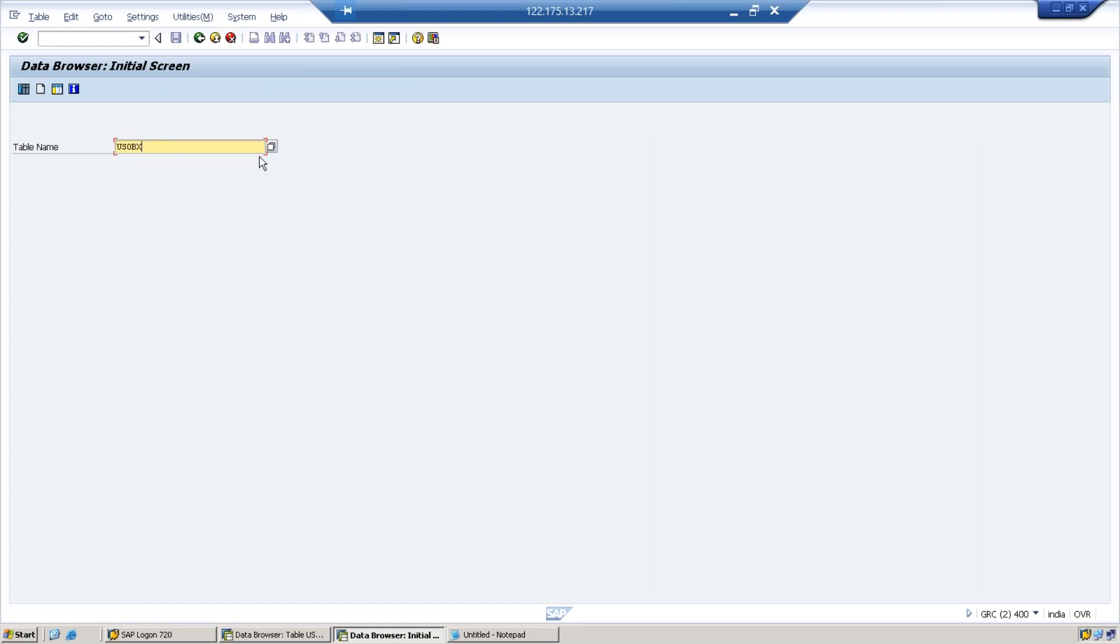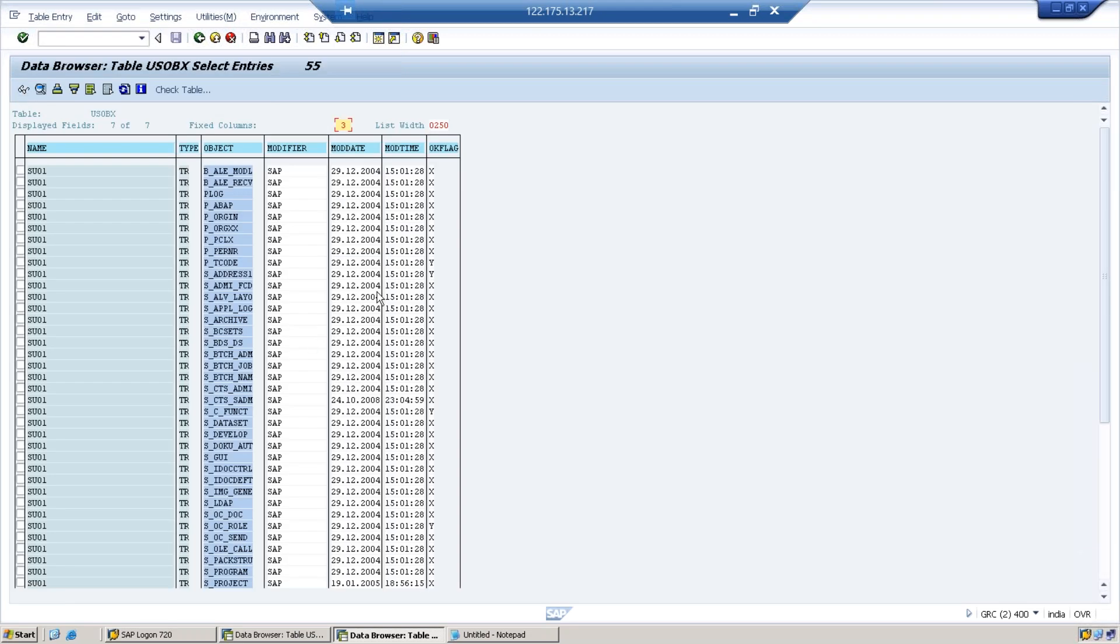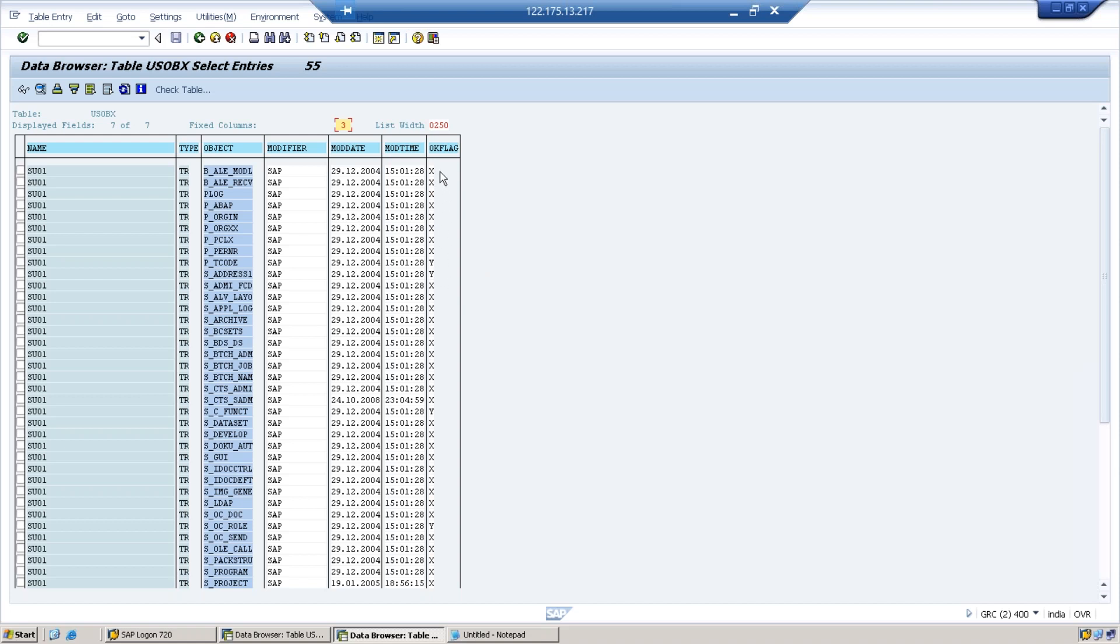Now let us go to the other table, USOBX. Looking for the same t-code again, SU01, and execute. So here you are not getting the values - for SU01 I get the list of authorization objects but I am not getting the values of it. Instead I am getting only this flag, this is nothing but the check indicator. If you observe correctly, here you have a cross mark and then a Y mark here. Y indicates yes, cross indicates no. So this is nothing but the proposal - these are check indicators and proposals of the t-code.